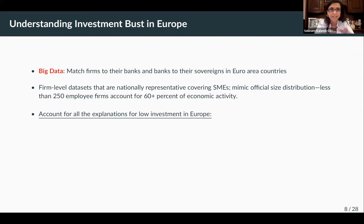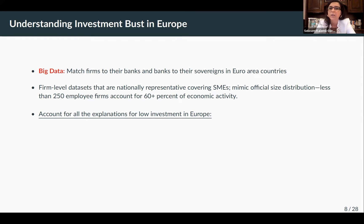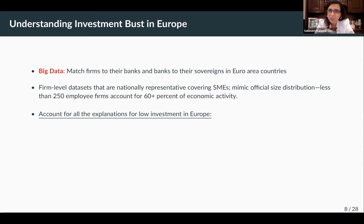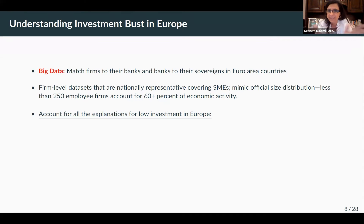We want to understand both the bust and the boom, and big micro data is going to be very helpful. What we do is create a big dataset that matches European firms to their banks and to the sovereigns in the Euro area countries, because that crisis had a role for all these agents. An important point is to use a nationally representative firm-level dataset — you really have to cover SMEs, small and medium enterprises. Less than 250-employee firms account for most of the real economic activity in terms of employment, output, and investment, as shown in official census data.